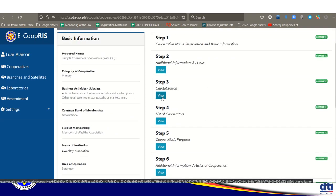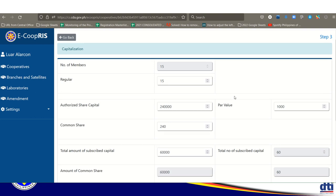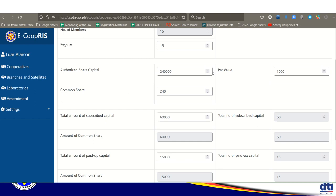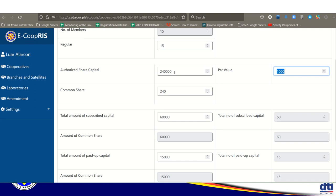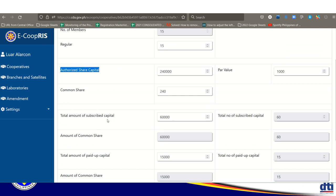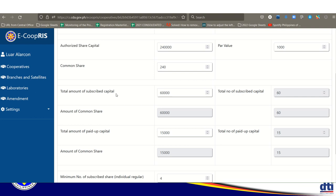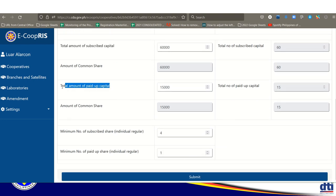Step 3 is capitalization. Enter the number of regular members — the minimum is 15. Determine the par value per share; for example, 1,000 pesos. From this, the system calculates the authorized share capital, total subscribed capital, and total paid-up capital.